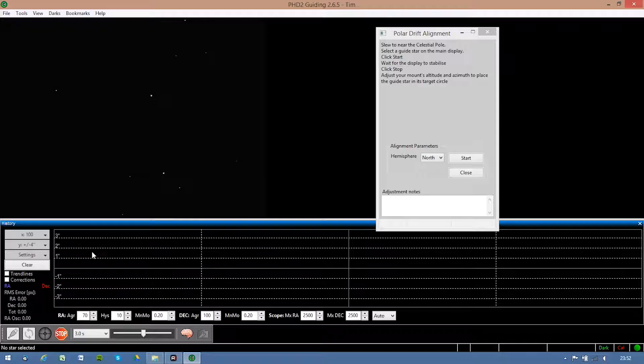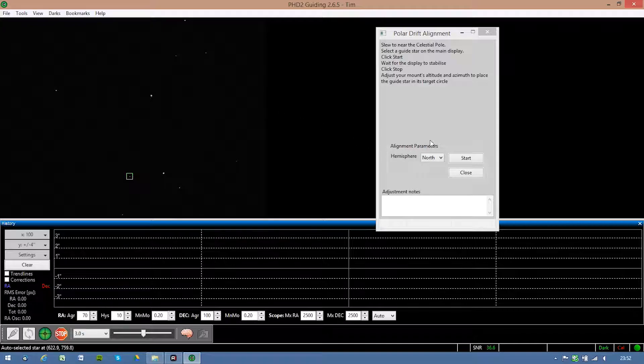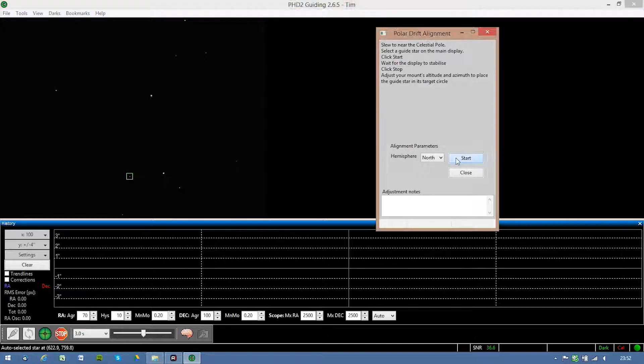Okay, so now we got that. I'm gonna select the guide star. It likes this one. And now press start.